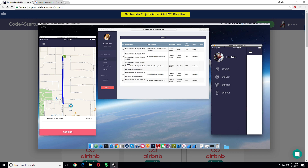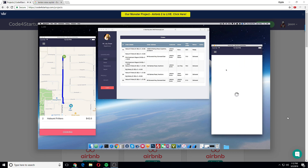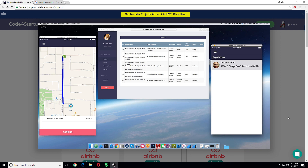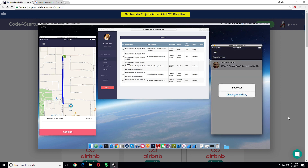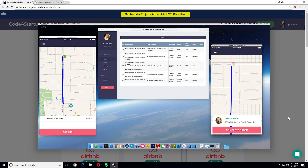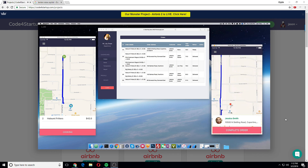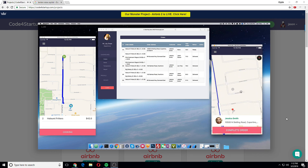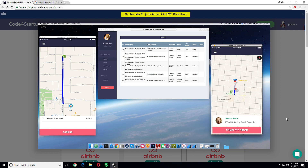If I click on my menu and click Orders, I can see the new order which is Jessica's. I'll just pick this one. Here we can see that we got the order from Jessica, and if you scroll down a little bit.